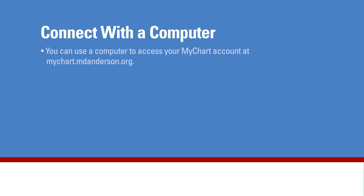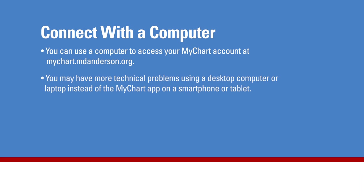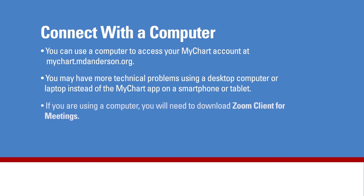You can use a computer to access your MyChart account at mychart.mdanderson.org. You may have more technical problems using a desktop computer or laptop instead of the MyChart app on a smartphone or tablet. In order to join a video visit from your computer, you will need to download Zoom Client for Meetings.